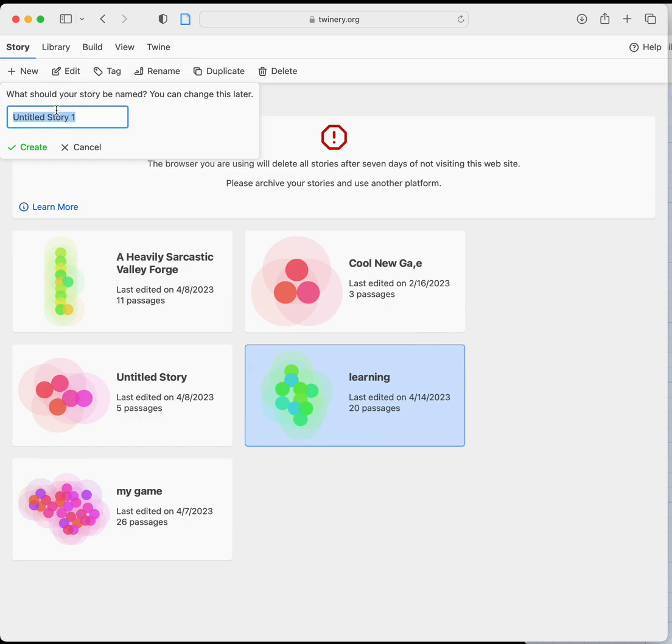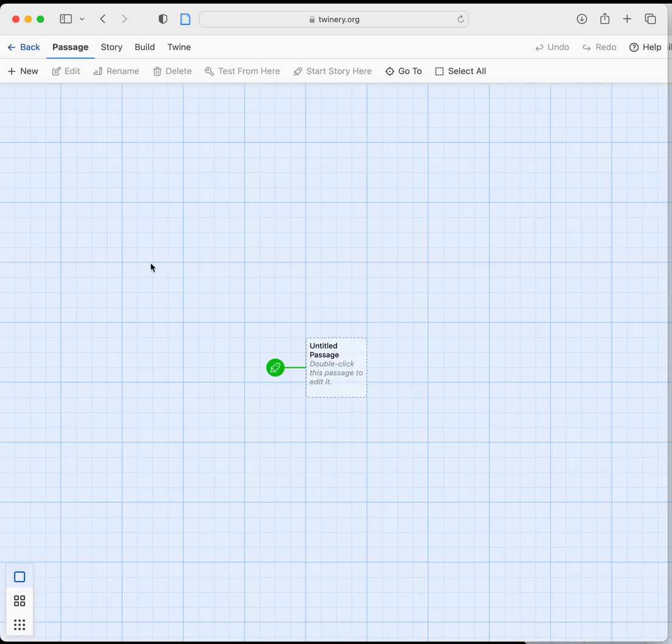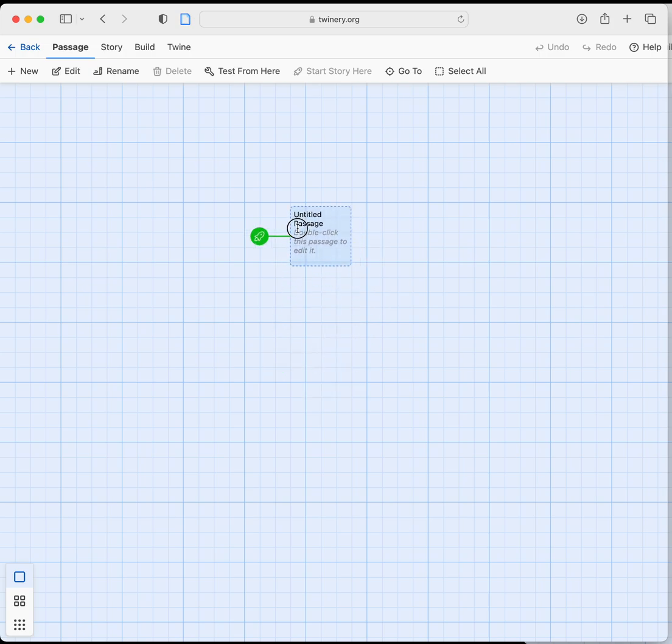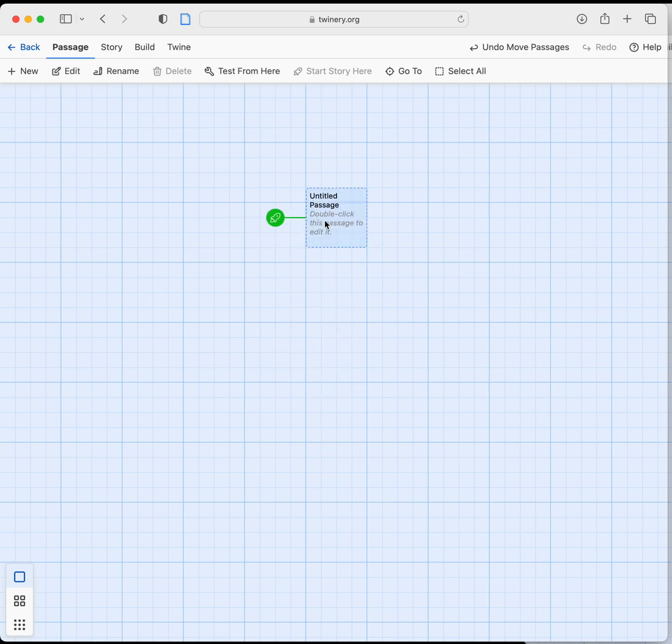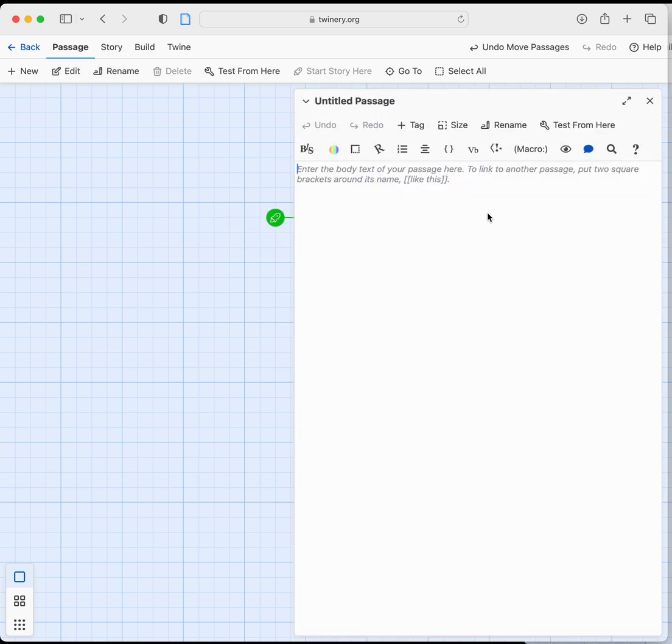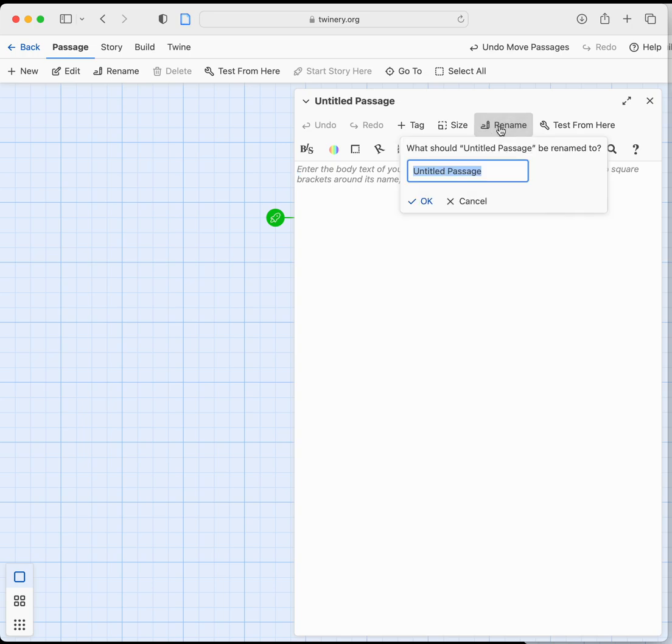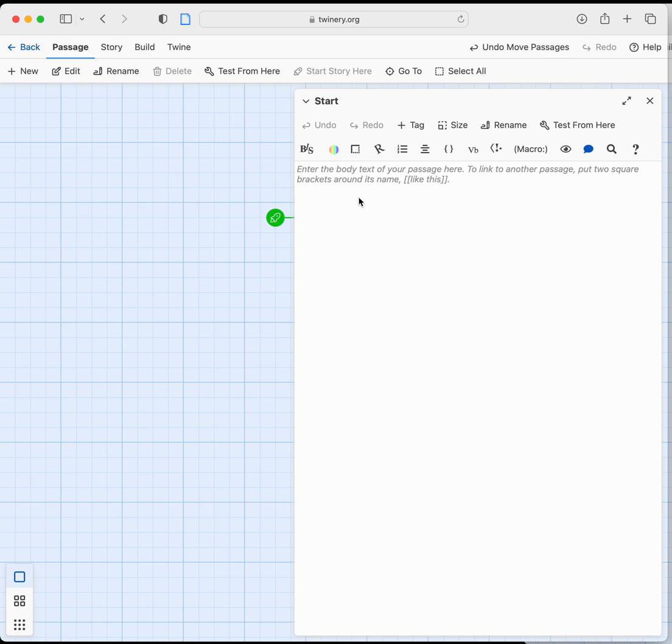We'll call this name that character. So we're going to create that game. We have a brand new passage like we did the last time. I'm going to rename this passage to start. Press OK there and now we are in our first passage for the game.